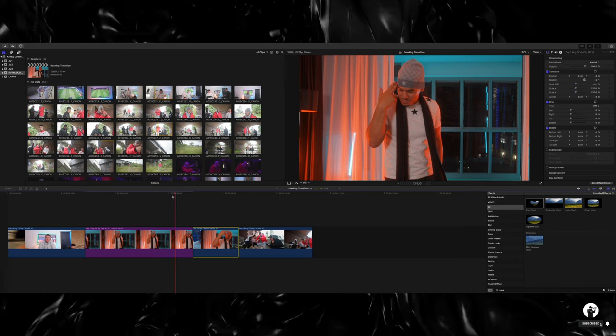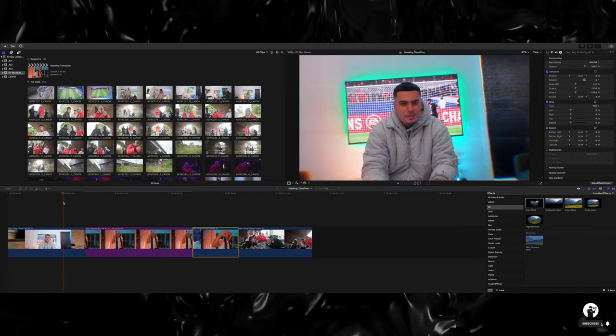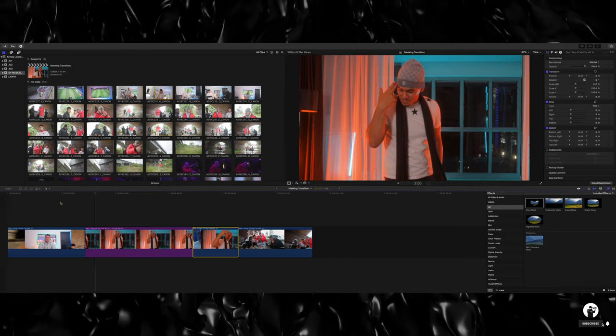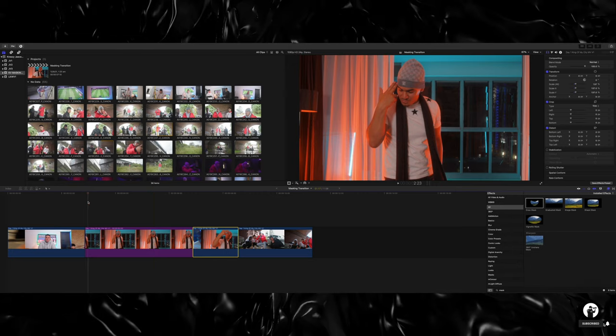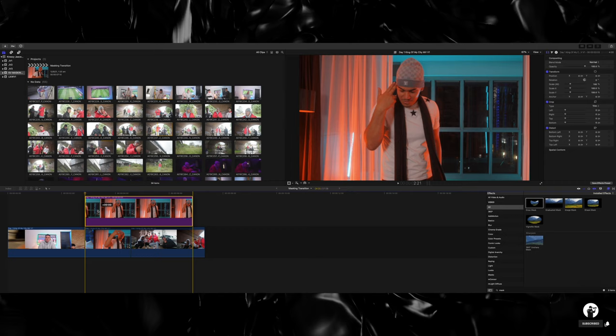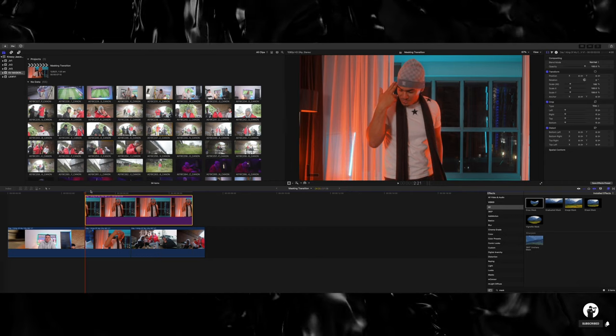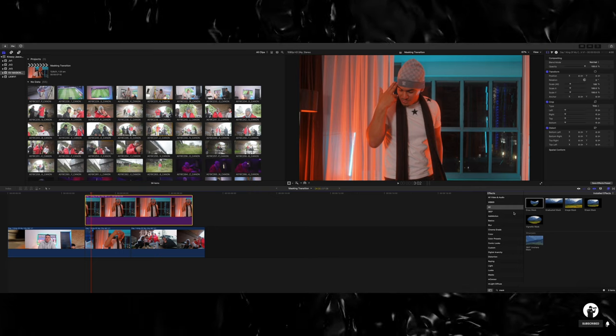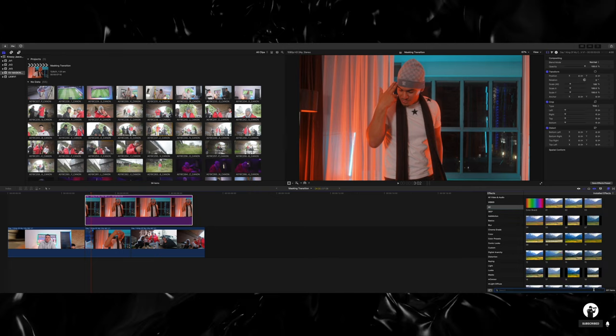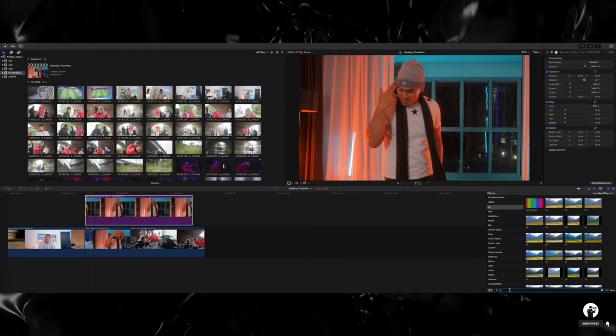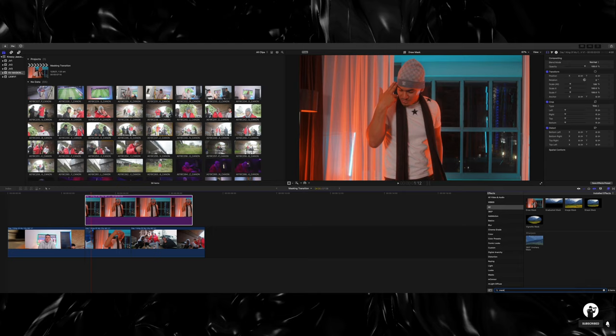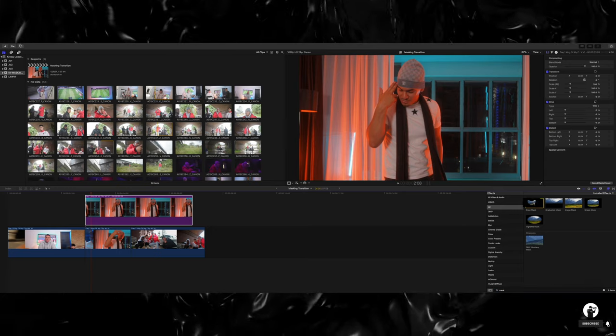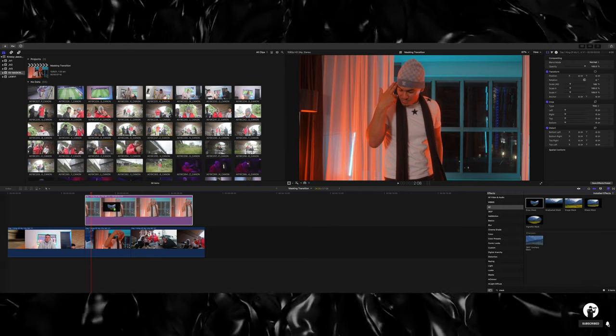So when you click Add Freeze Frame, it's going to give you a still image, so I'll play that out for you guys. Boom. Now what I want to do is click that still image and drag it on top. And what we're going to do is go into the right hand side, click on All, and type in Mask. We're going to look for Draw Mask which is right here, click on Draw Mask and drag that into your freeze frame.